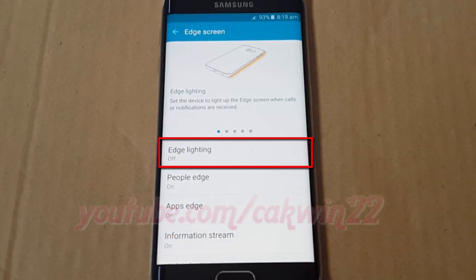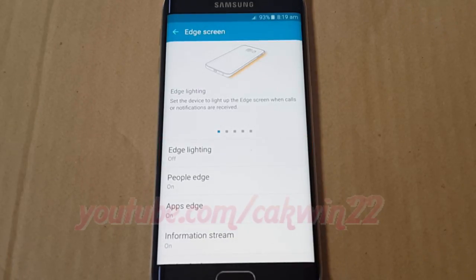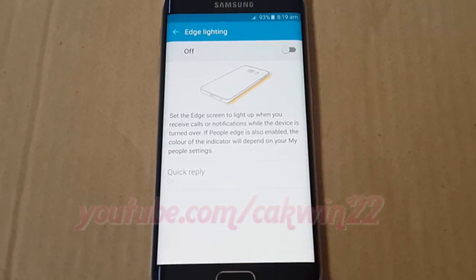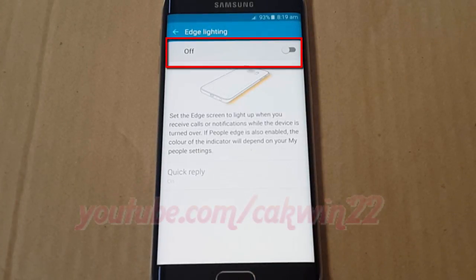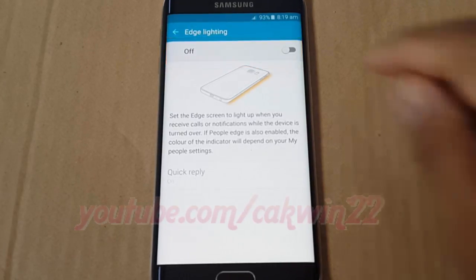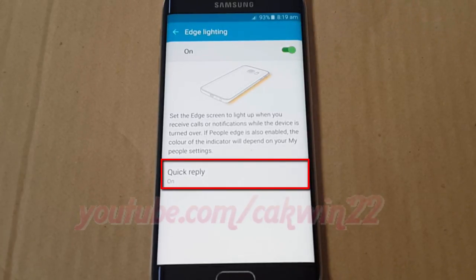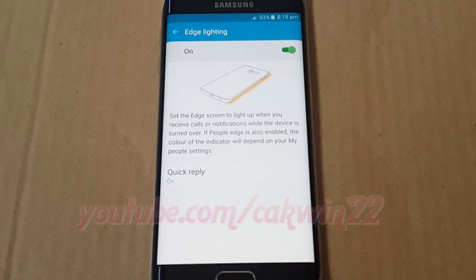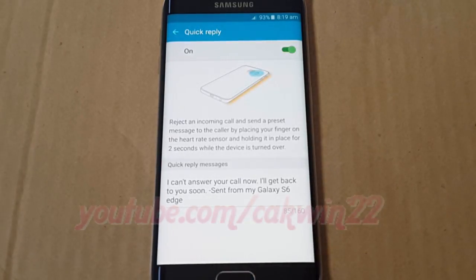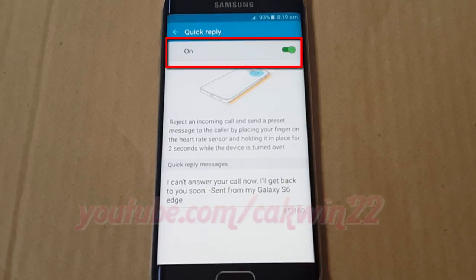Tap Edge Lighting, then turn on Edge Lighting. Tap Quick Reply, then tap the Quick Reply switch until green to enable, or tap until grey to disable.